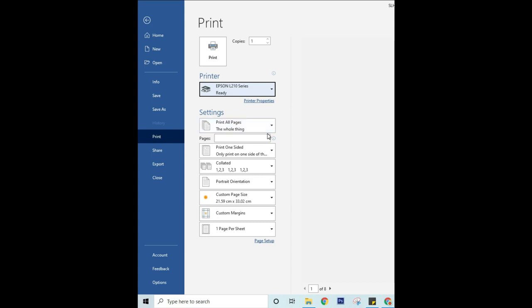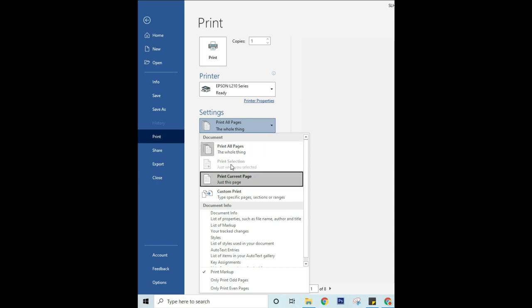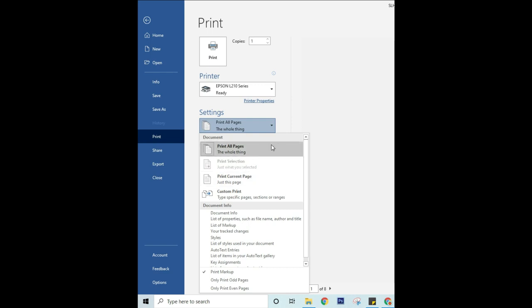Step two: to print only certain pages, print some of the document's properties, or print track changes and comments, click the arrow under Settings next to Print All Pages (the default) to see all of your options.